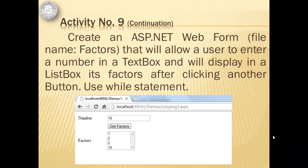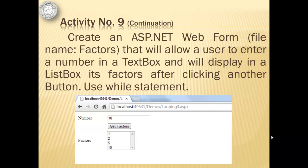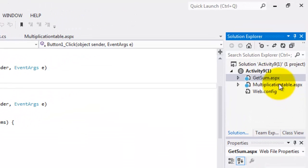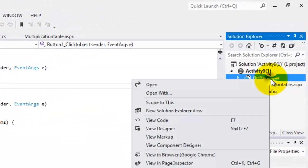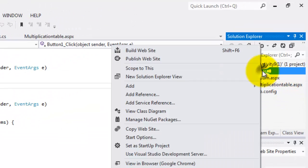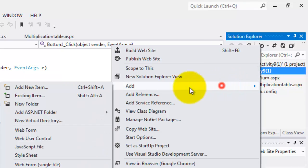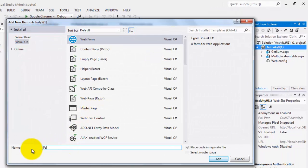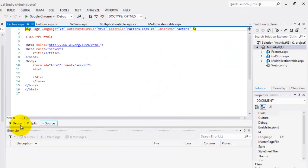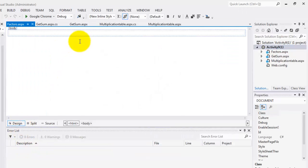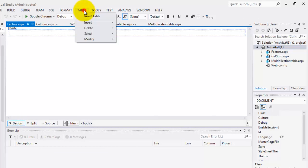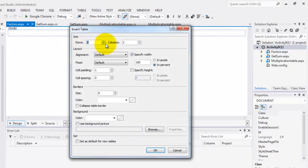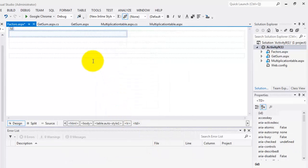For our next activity, we'll create another web form called factors that will allow a user to enter a number in a text box and will display in a list box its factors. After clicking another button, we will use while statement. So we'll create another web form and we'll call it factors.